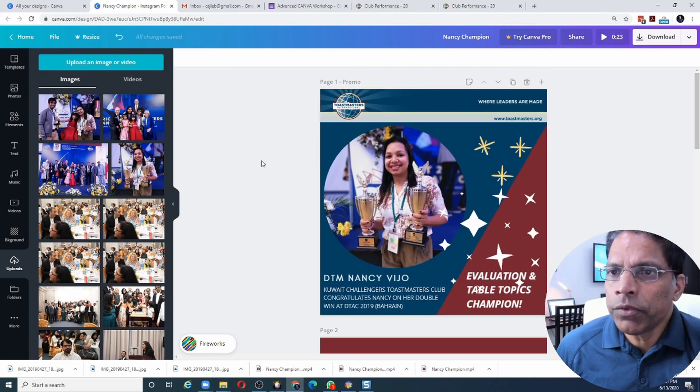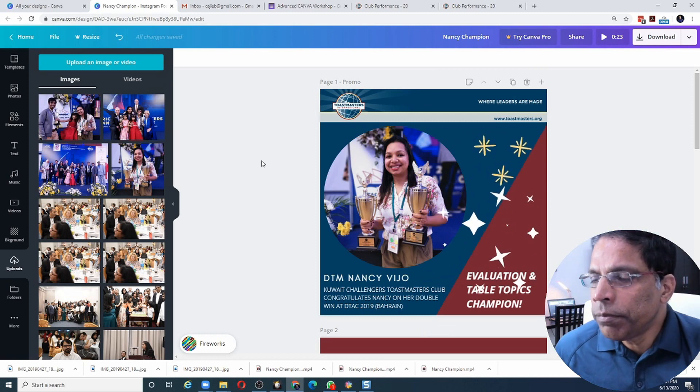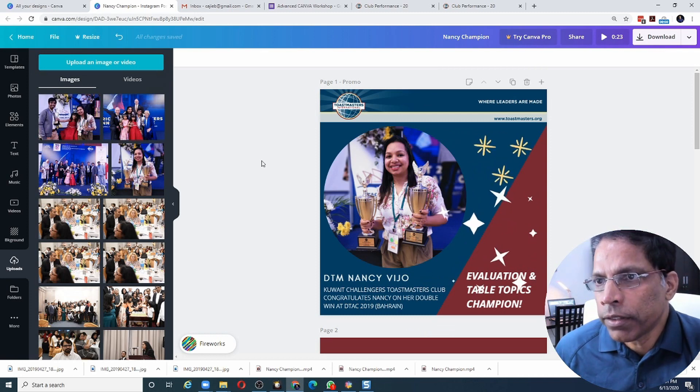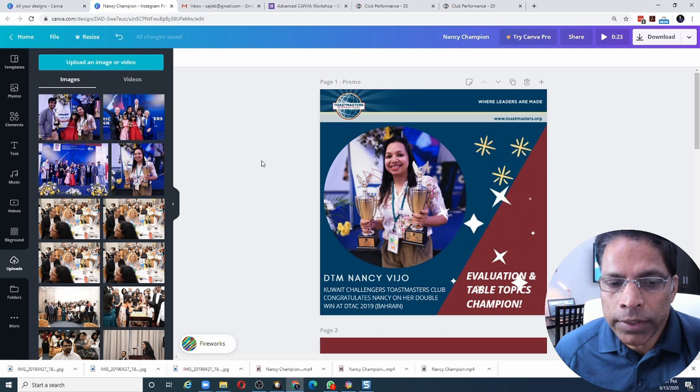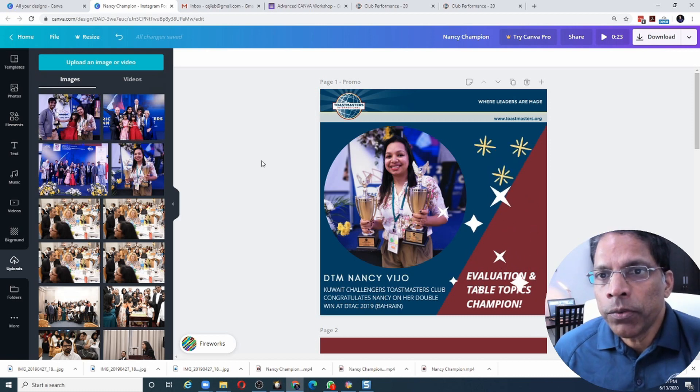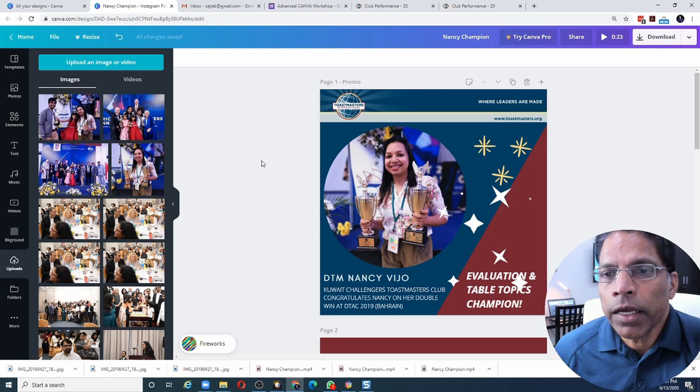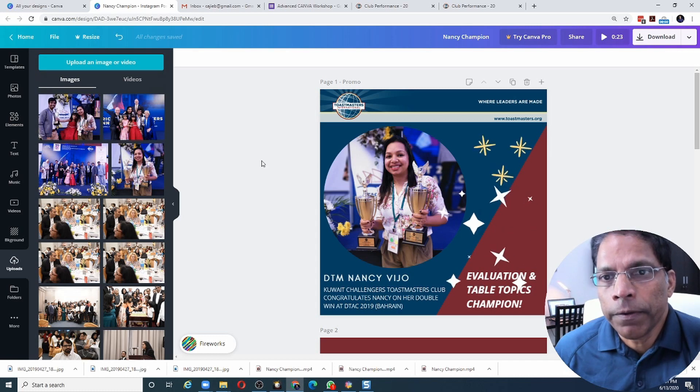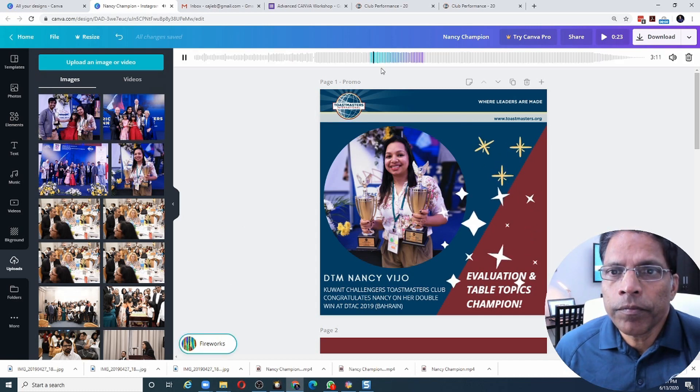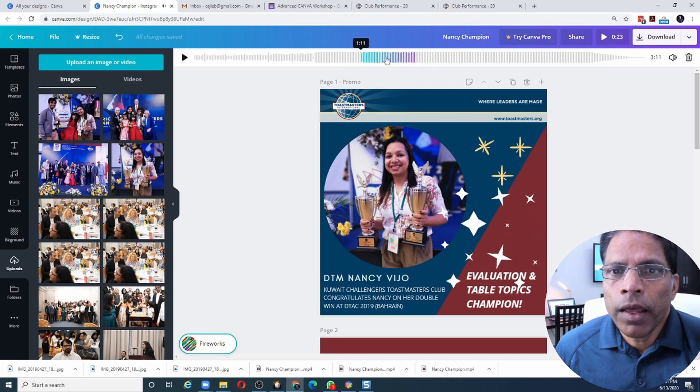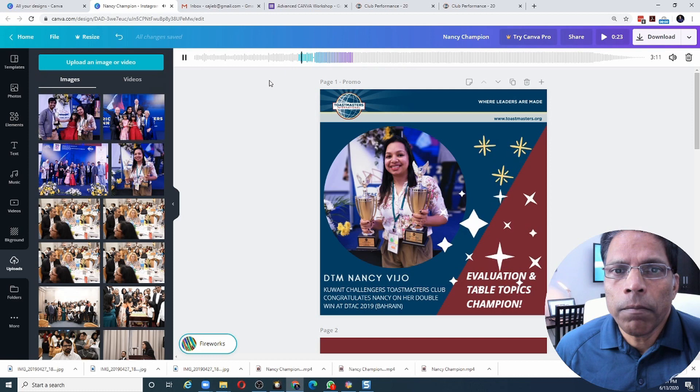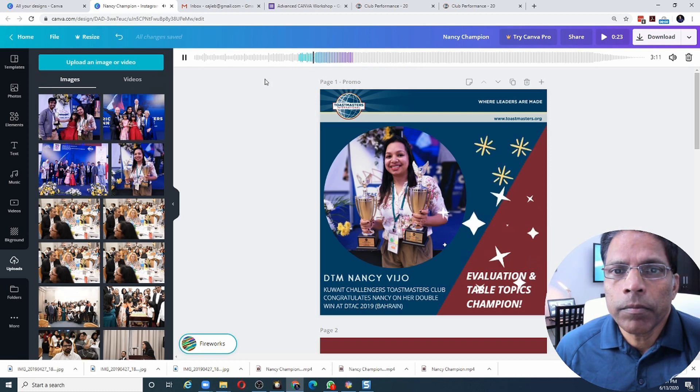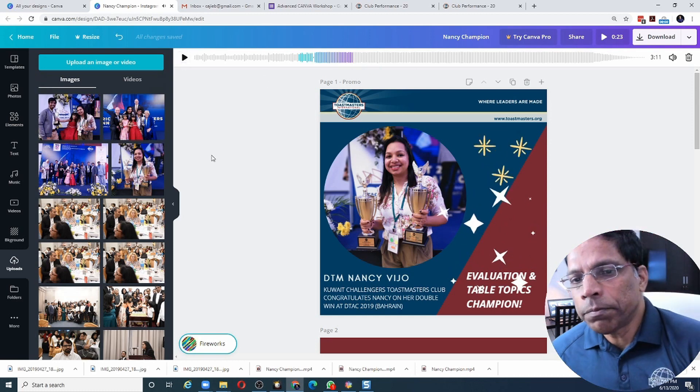One of the things I would like to check is the music. When I first selected the music, it was for five seconds. But now my slideshow is more than 20 seconds. So I might like to choose a different segment of the music. Let me click here. And move it somewhere.